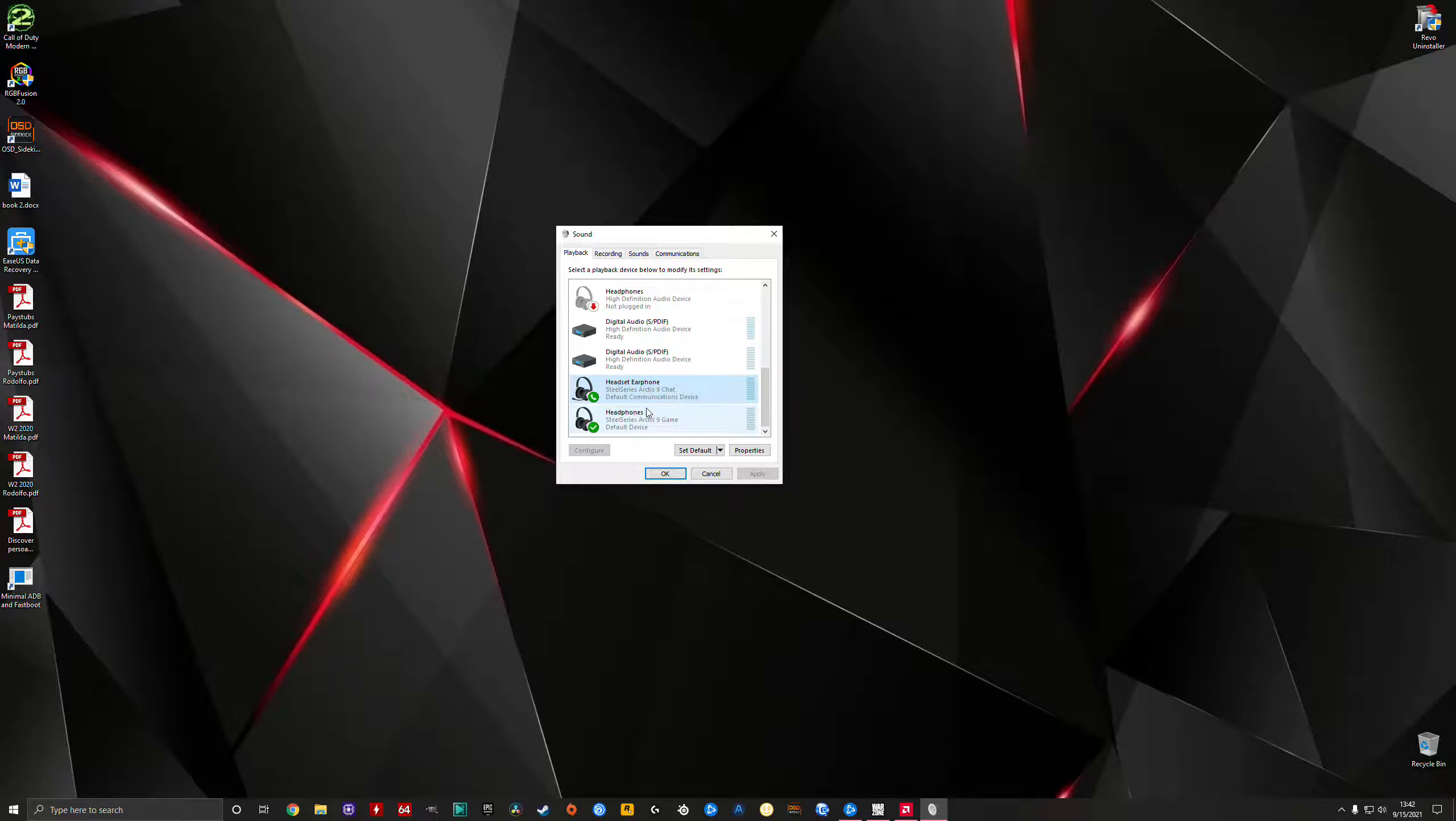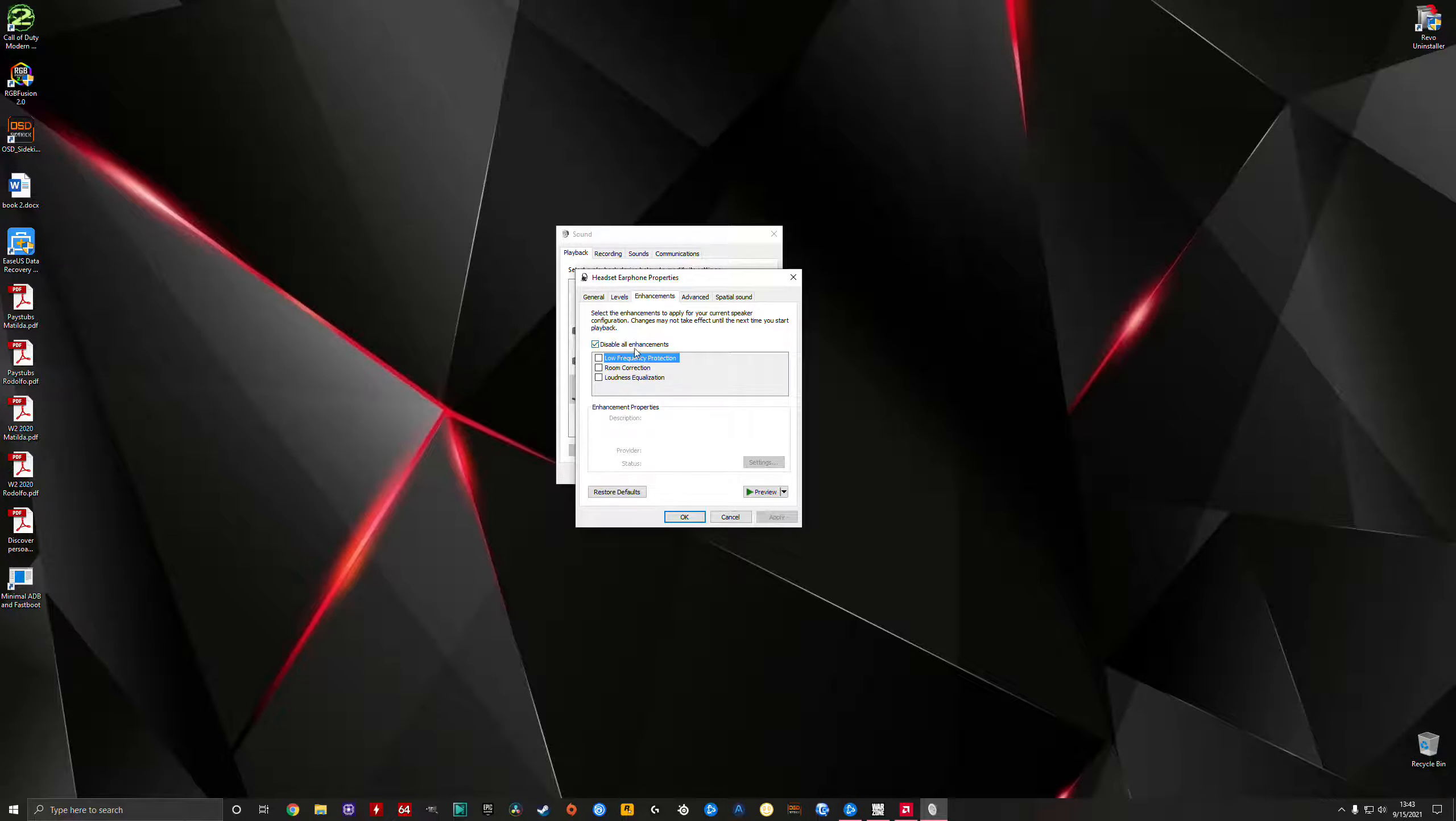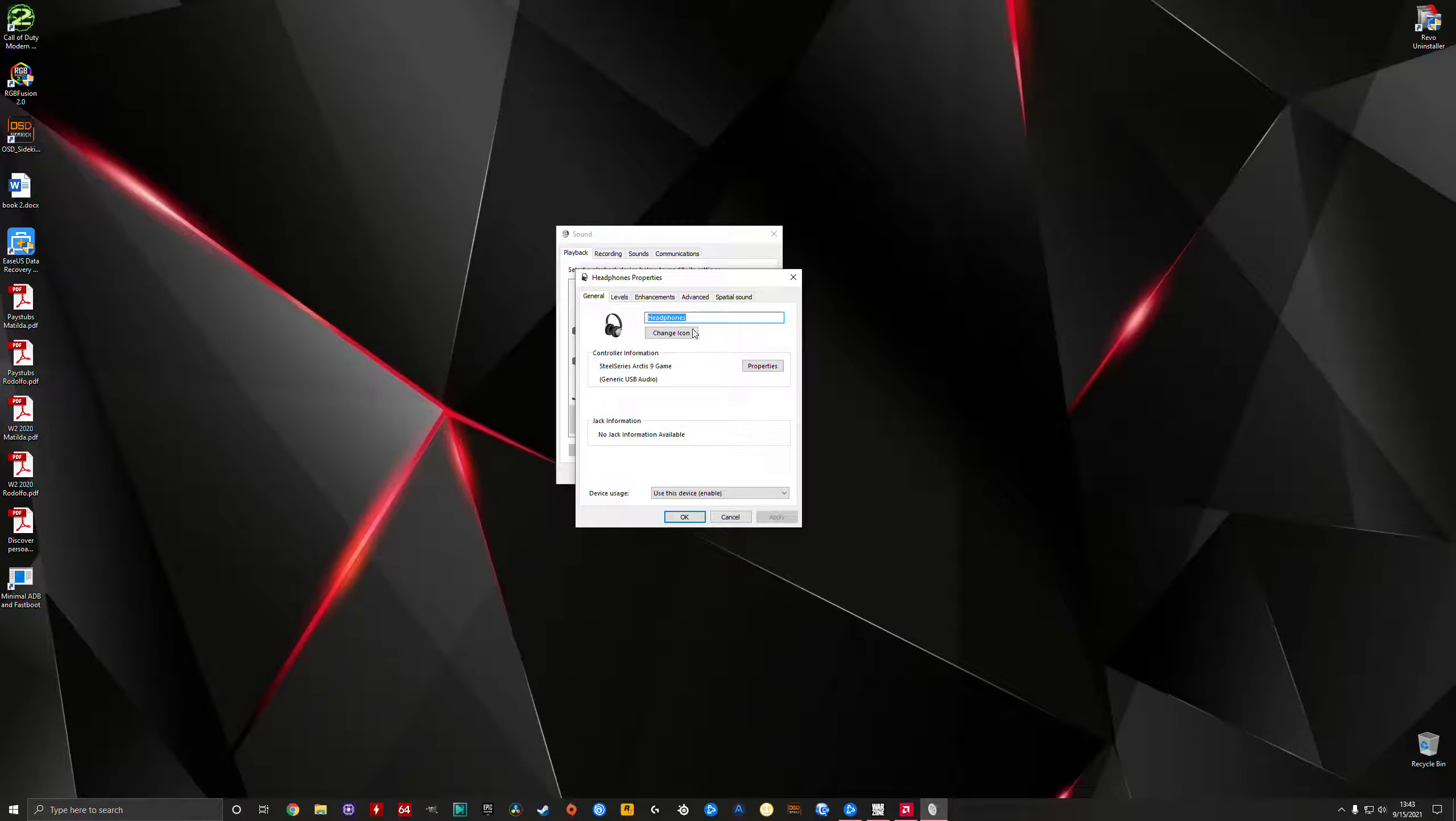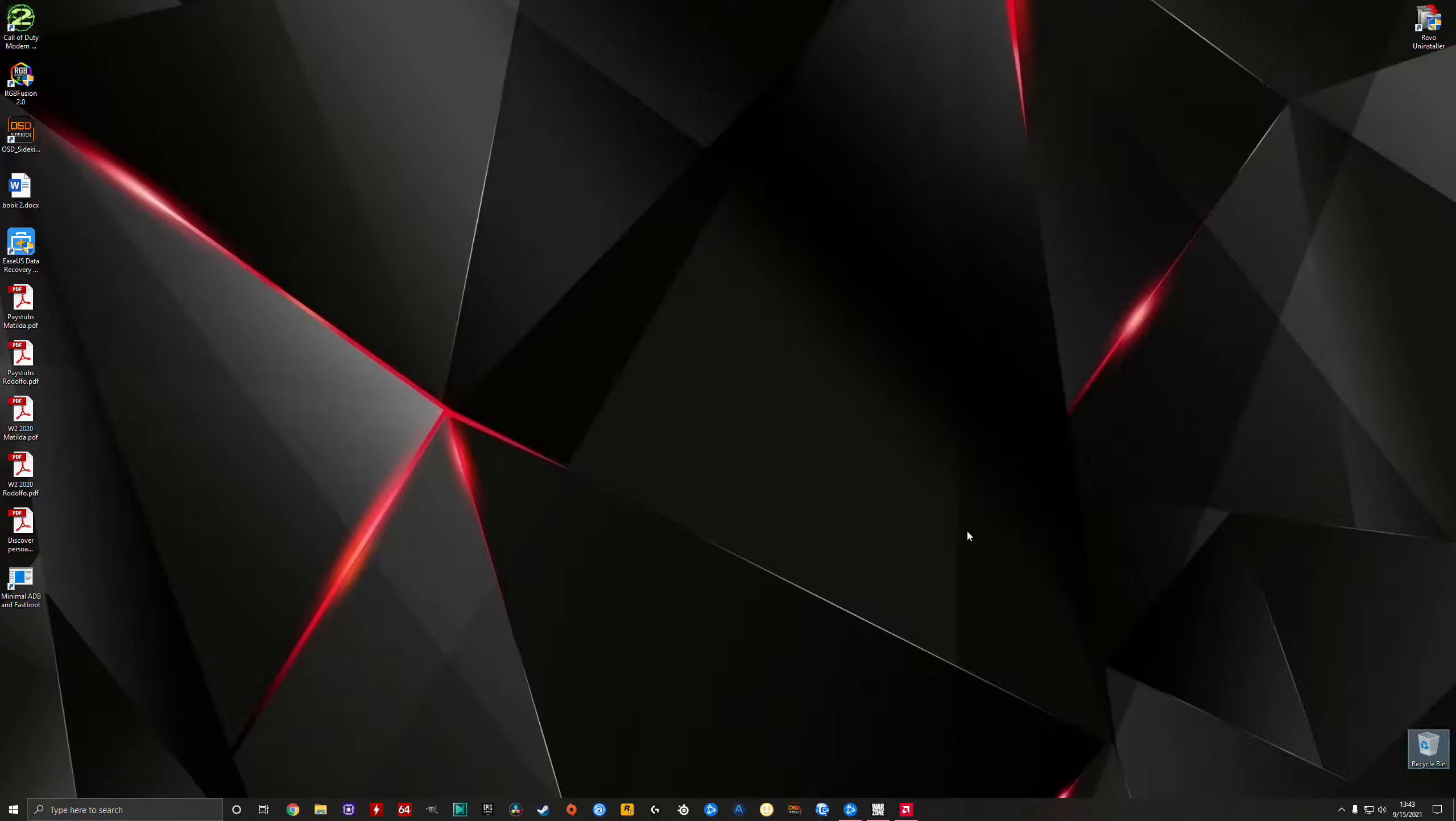After that, what you're going to do is go to Properties, click where it says Enhancements, and make sure that the checkmark is actually there where it says disable all enhancements, because you only want the enhancements from your headsets, no Windows controlling them. Click Apply and OK. Same thing with the headsets: Enhancements, disable all of them, Apply. Now here, press Apply and OK and you're done, you're good to go on that one.